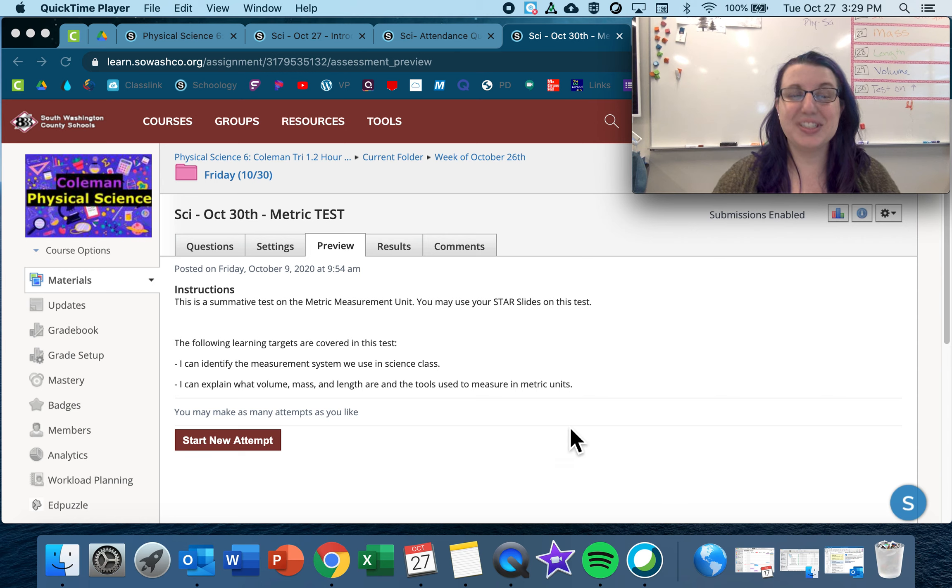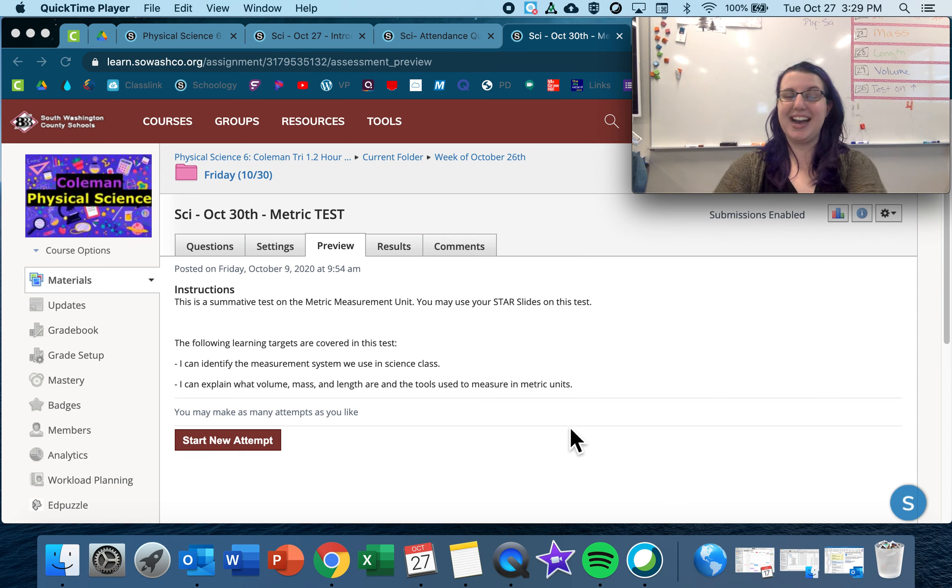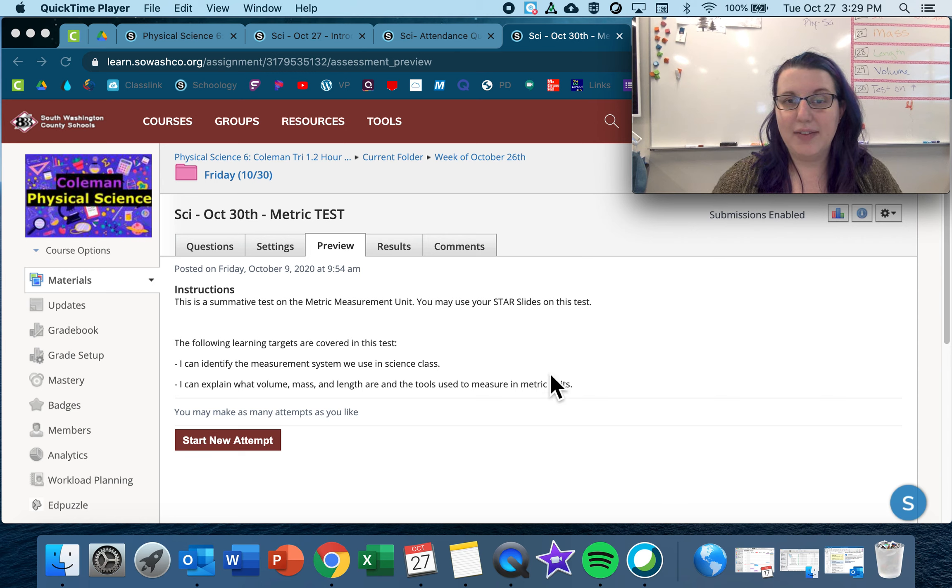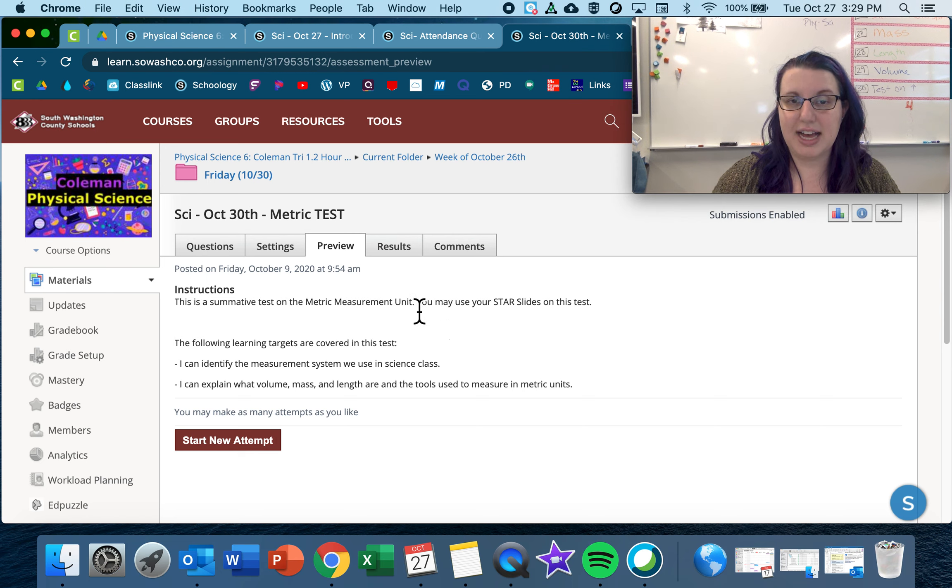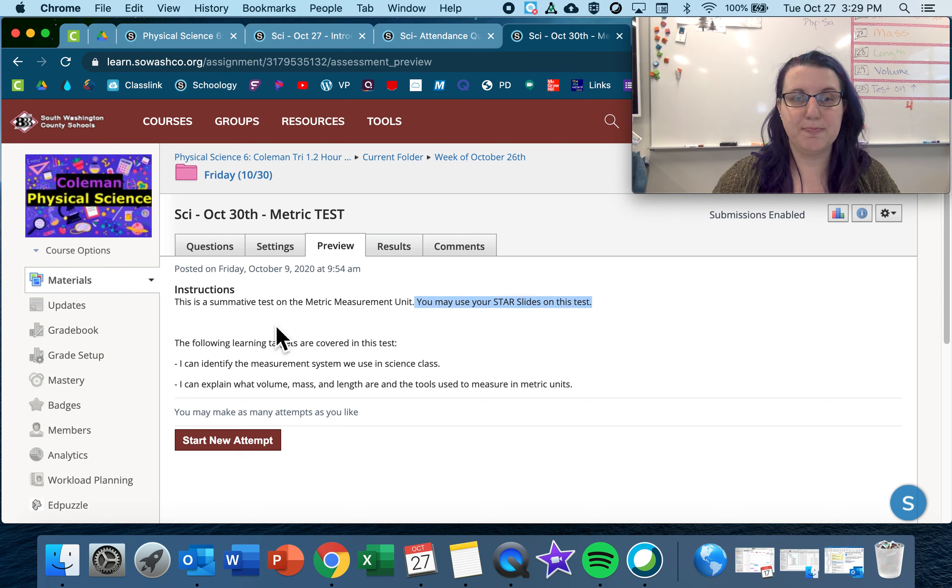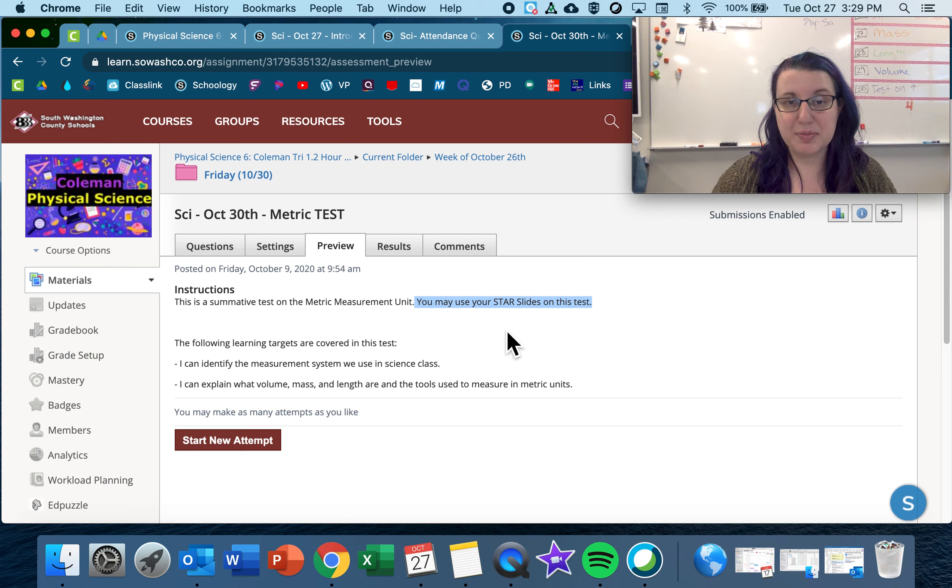All right, so today is our first test, guys, but luckily you have your handy-dandy star slides to help you out. This is a summative test on the metric measurement unit.